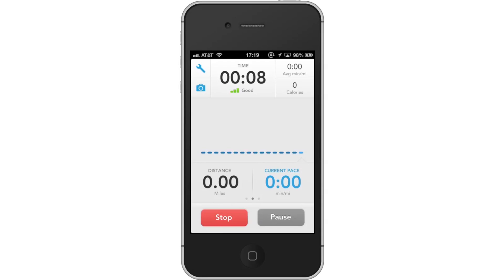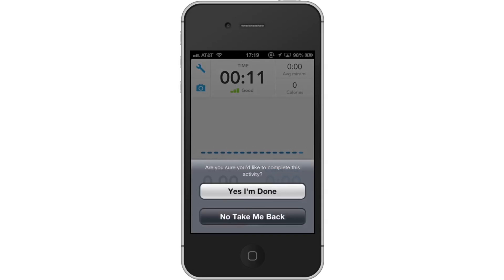Next, stop your run. When you're finished with your run, tap the stop button. Confirm your request by then tapping Yes, I'm done.